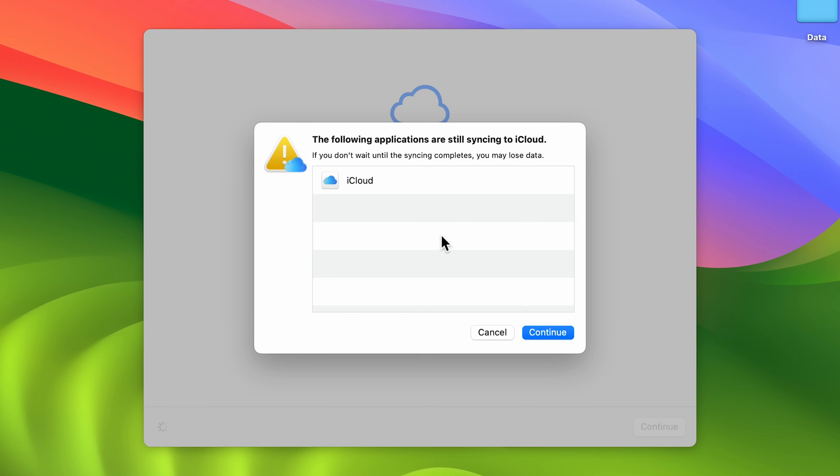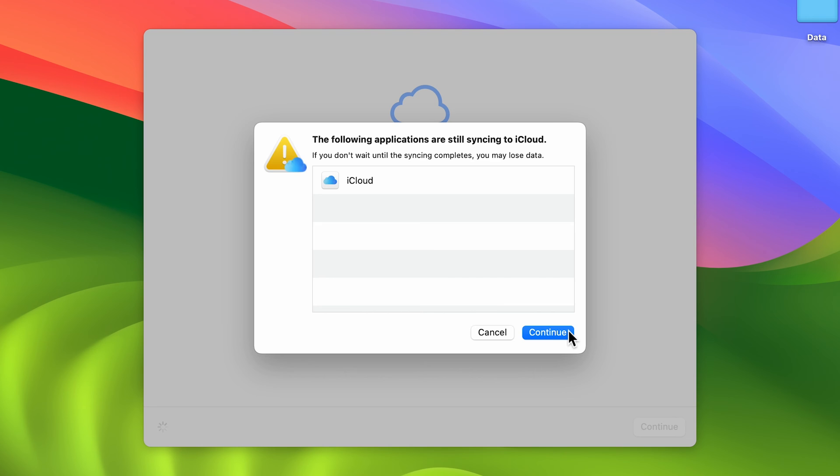After that, you'll get a pop-up screen like this. If your iCloud syncing is not done, it will give you a message. If you go ahead without syncing all your files, you may lose your data, so it's better to backup all your data. Once the syncing is complete, you can select continue.